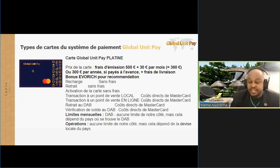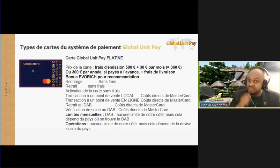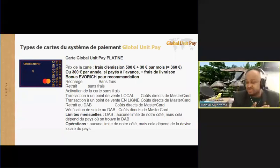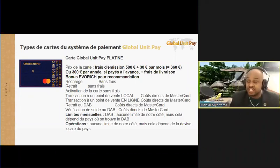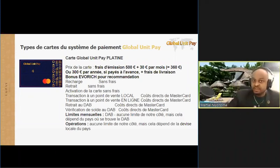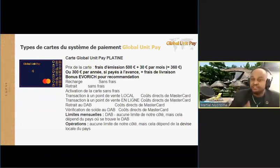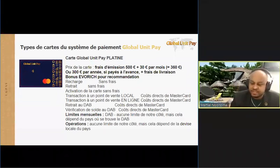Si vous regardez les cartes qui sont proposées par les autres fournisseurs, ils peuvent vous donner ces cartes gratuitement, sans frais, mais lorsque vous faites des conversions, ils ont des commissions, et chaque opération ce sont des commissions. Pour moi, ce n'est pas toujours visible parfois. La carte est gratuite, mais avec les opérations, ils ont leurs commissions. On ne devrait pas penser que c'est gratuit, ce n'est pas le cas.